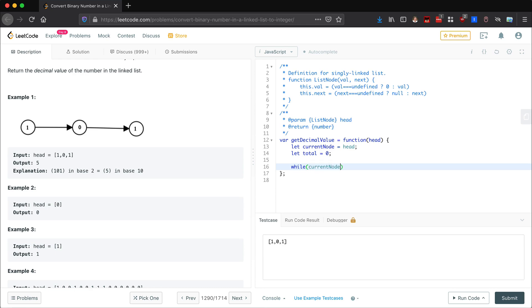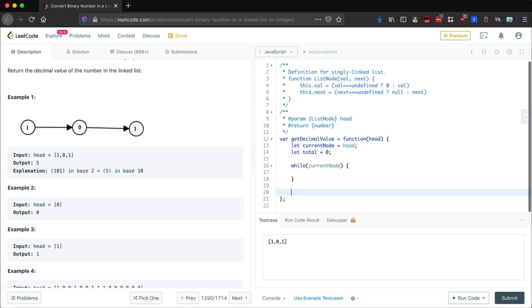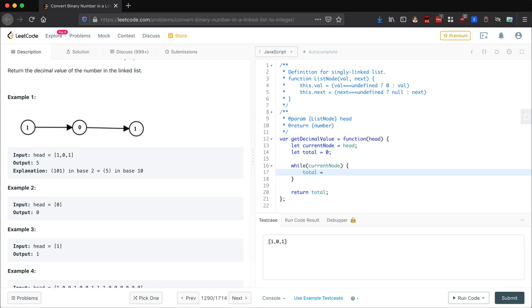Then we're going to be looping through this stuff, so we want to say while there's current node, we're going to do something. And in our constraints we do know that there's always going to be a head at least, so we're not going to ever have an empty linked list. And then at the end we want to return our total.